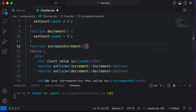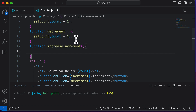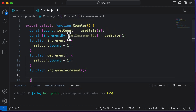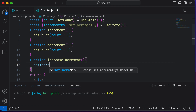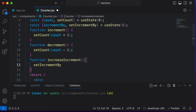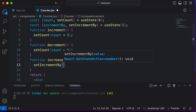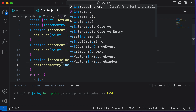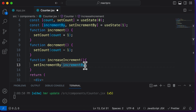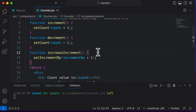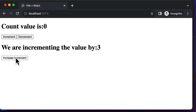The job of the increaseIncrement function is to simply increase the increment value. So we use setIncrementBy, take the current value of incrementBy — which is the state variable — and add one to it. If I save this and go back, clicking the button now increases the increment value.